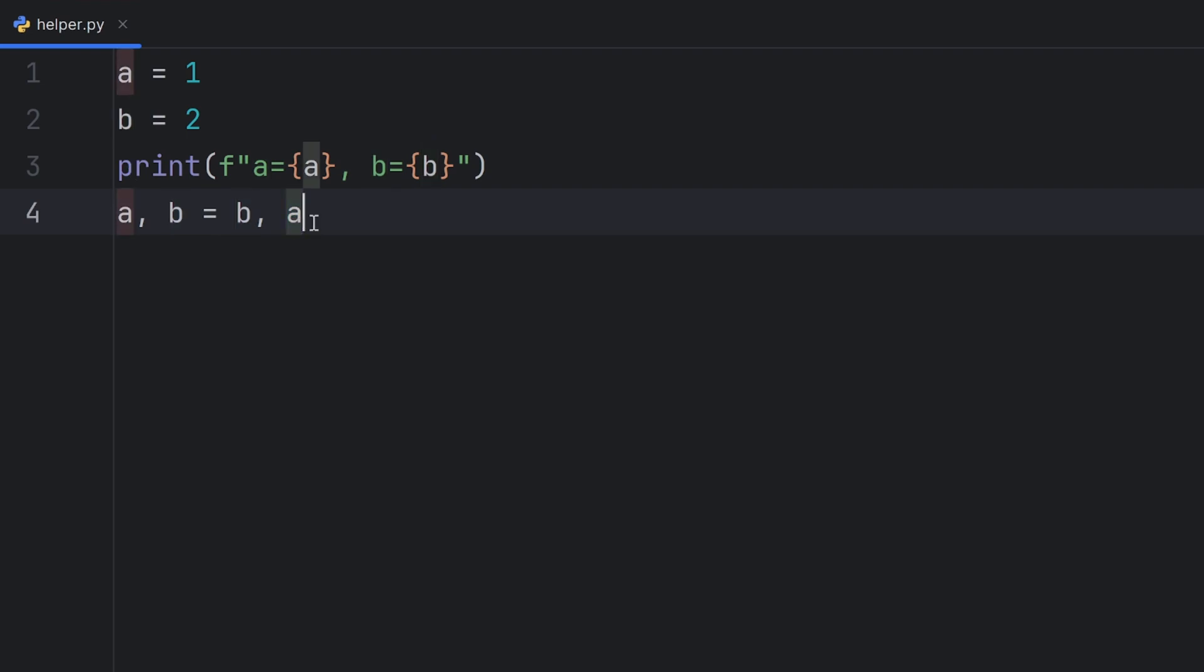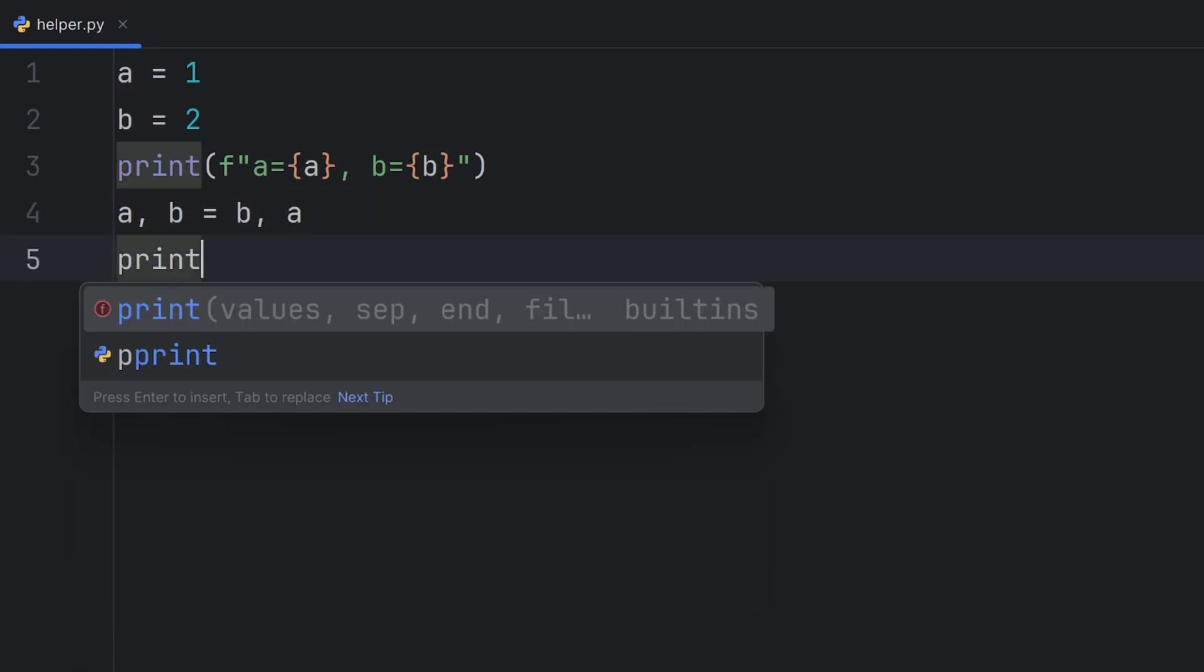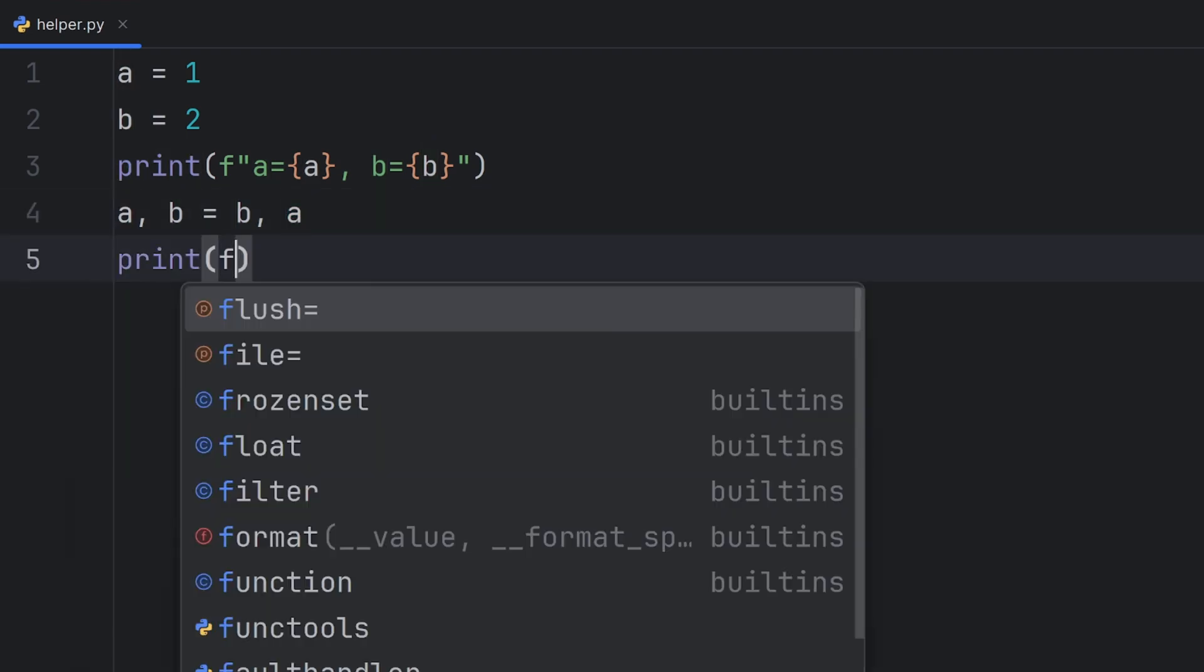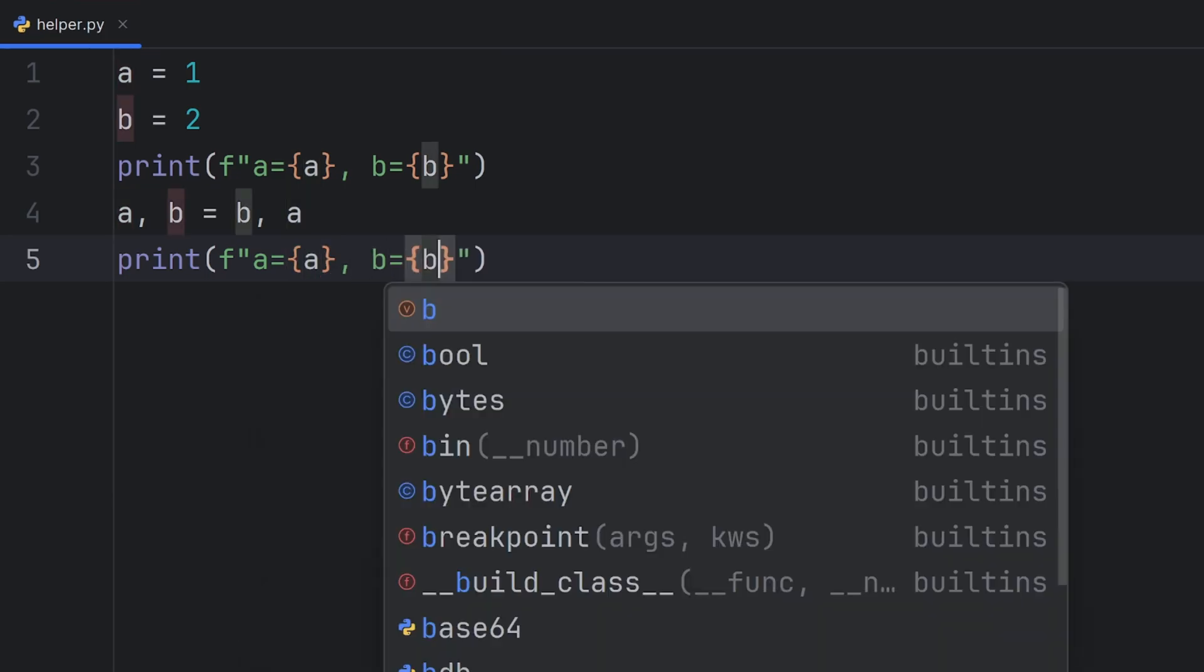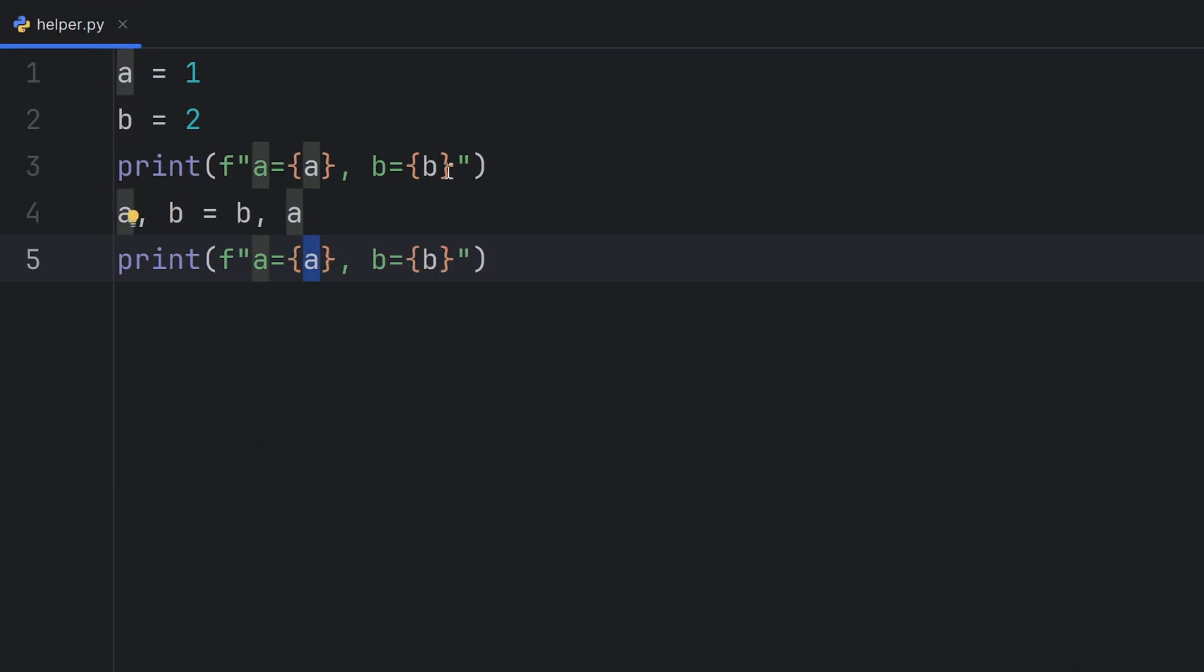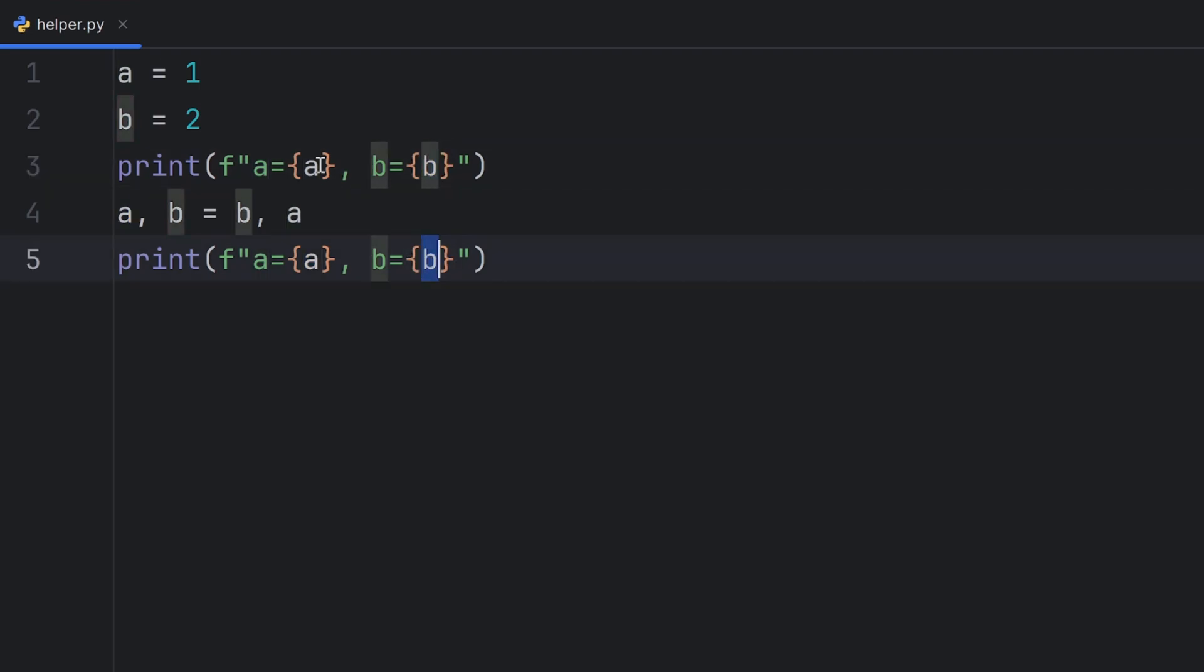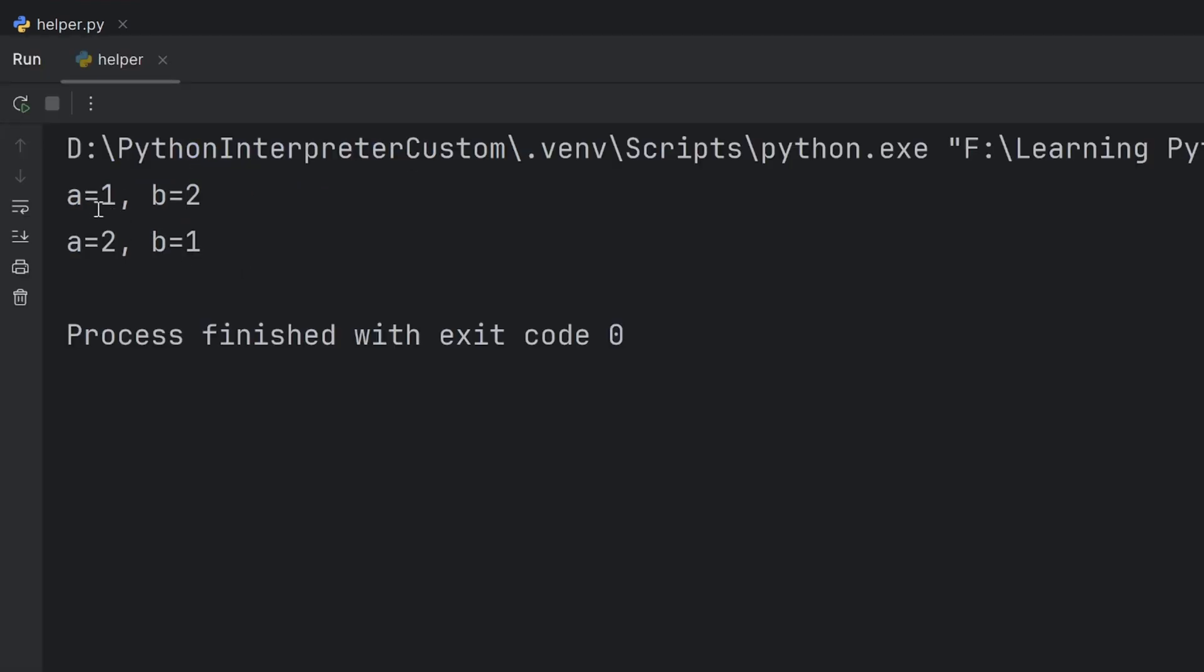So in the end, when I print, this A will have the value of B and this B will have the value of my A. As you can see, before the swap A had value 1 and B had value 2, but after the swap, now A has value 2 and B has value 1.